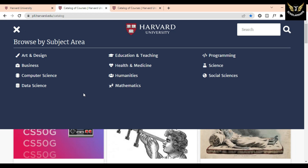So let's start. These courses are offered by Harvard University, and you can find free courses in the following subjects, which include art and design, data science, business, computer science, and other related fields.